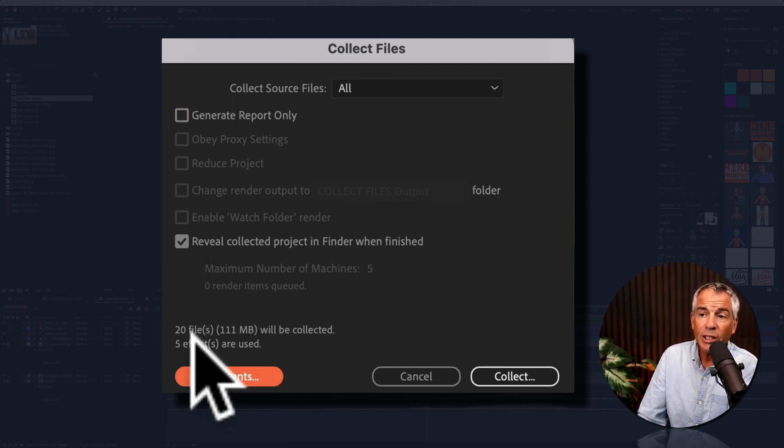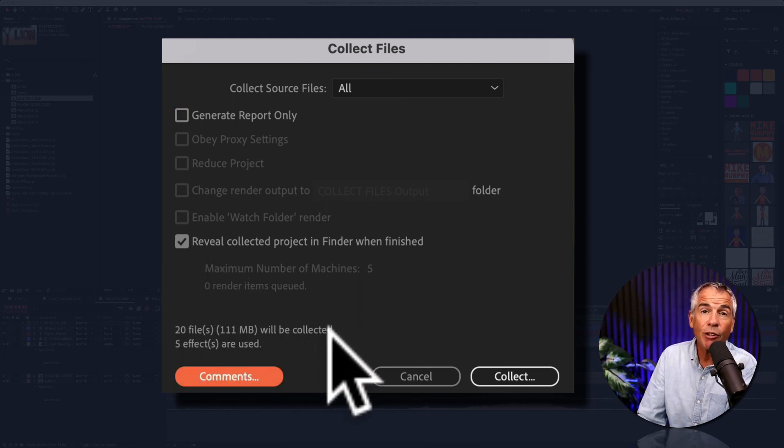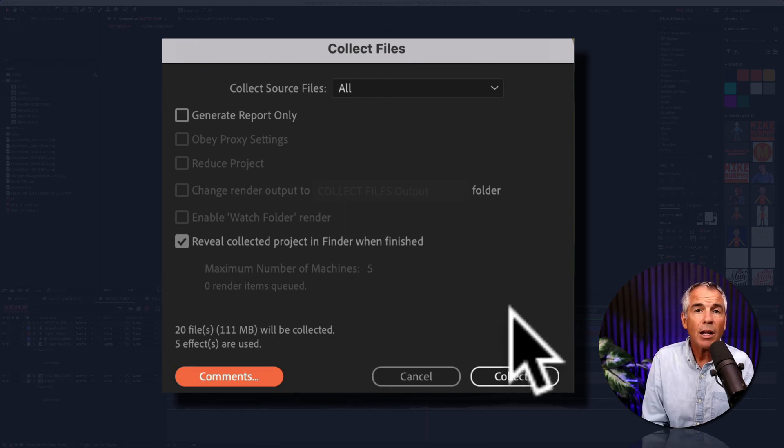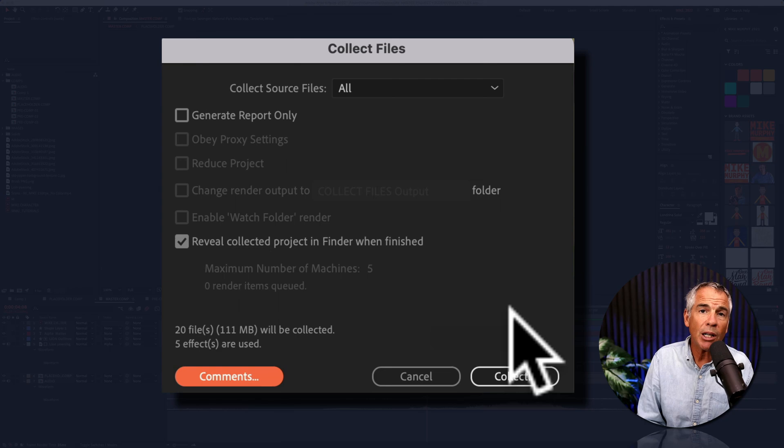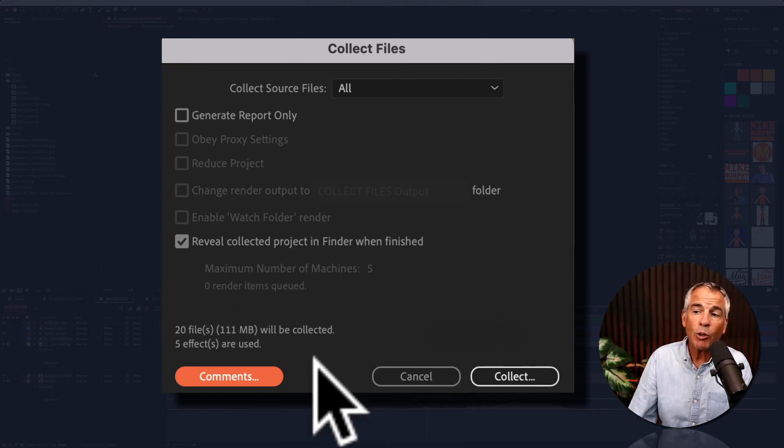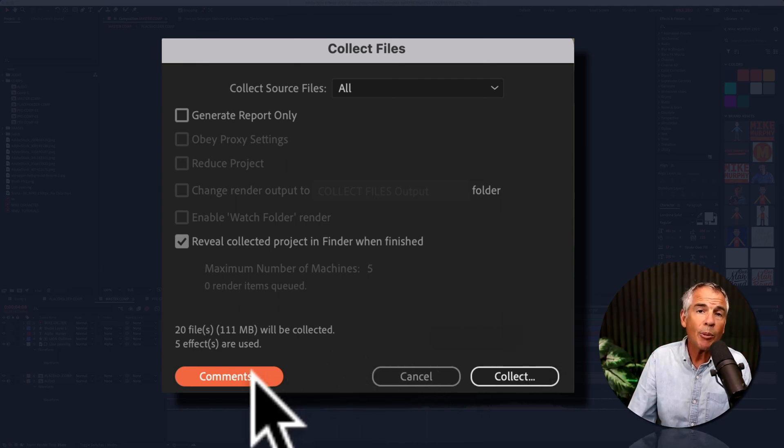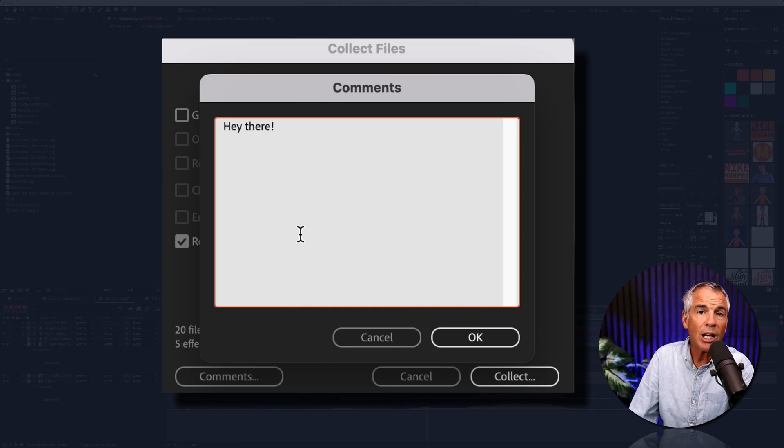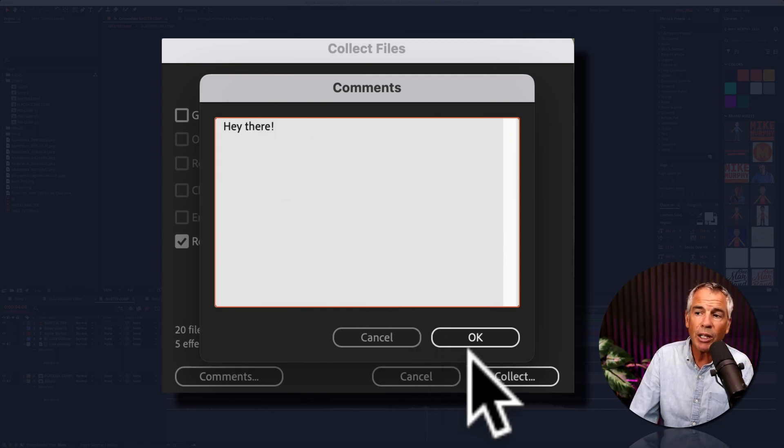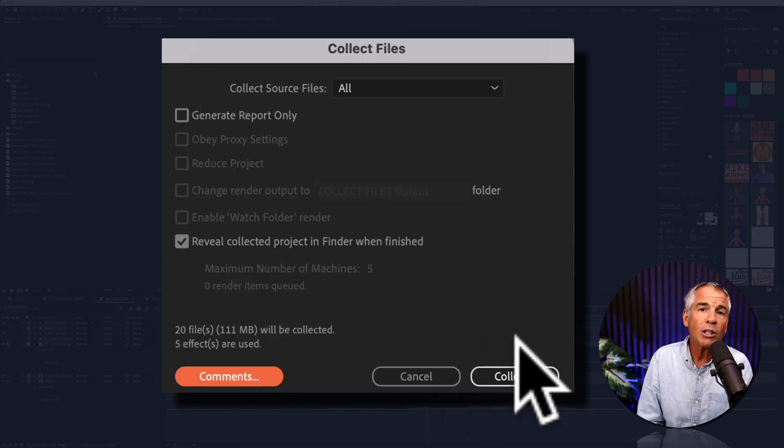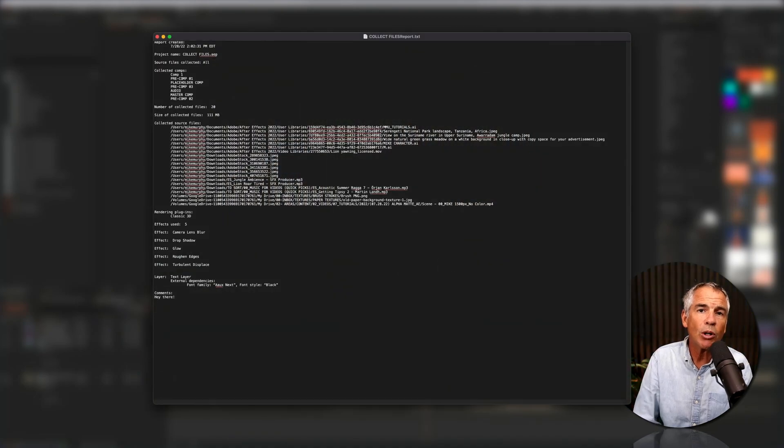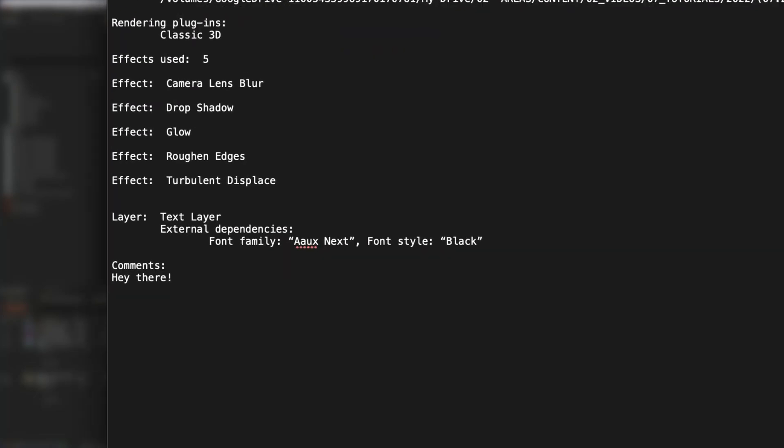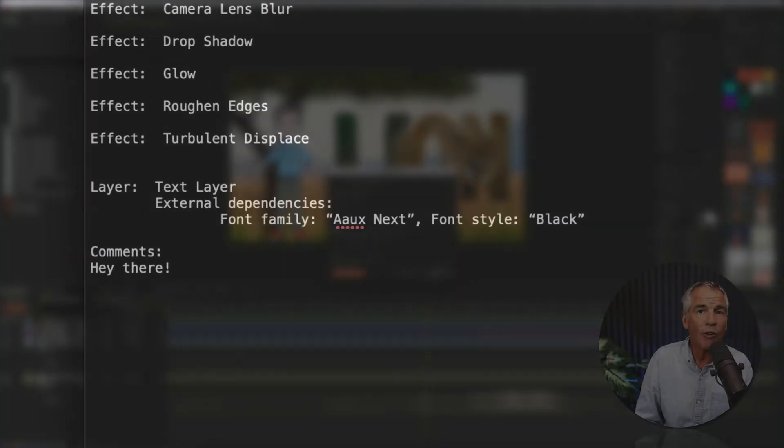You can see right here that 20 files are gonna be collected into the footage folder, so that's pretty cool. There will be a text file report that has all the details of the project that will be saved in the footage folder, so if you wanted to leave some comments or notes to maybe somebody who's collaborating on the project, you could do so here. Click OK, then once you collect the files in that text report, all the notes that you left will be included in that text file.